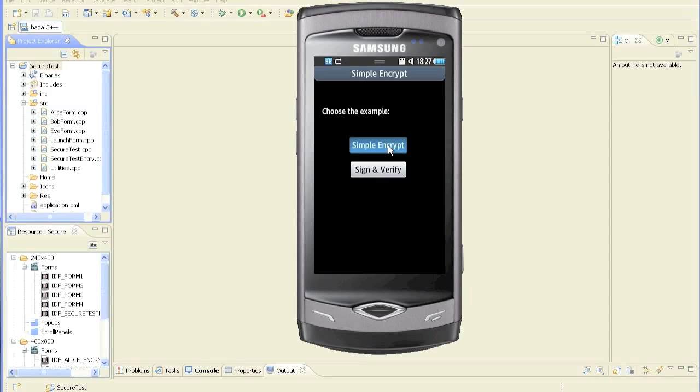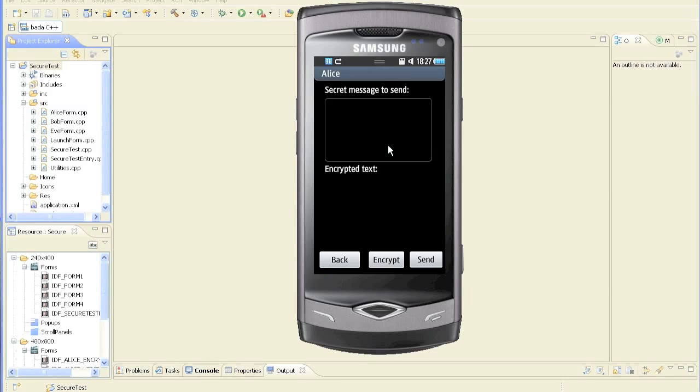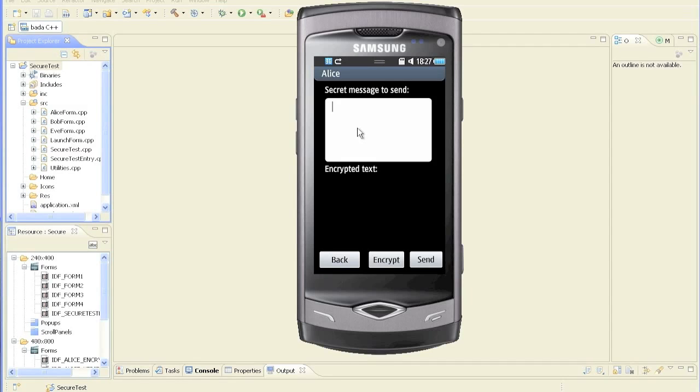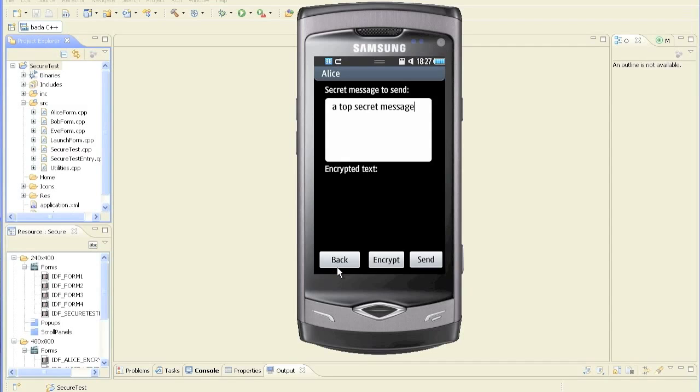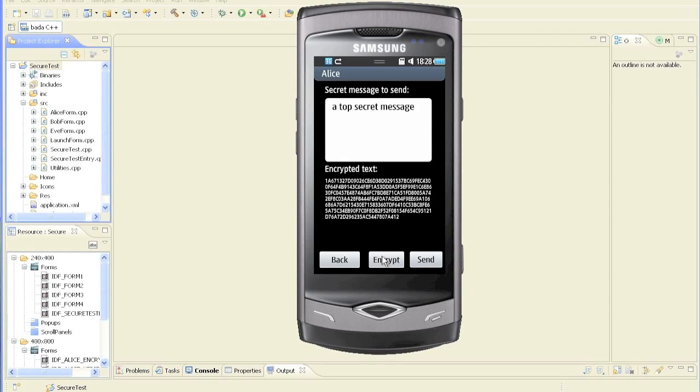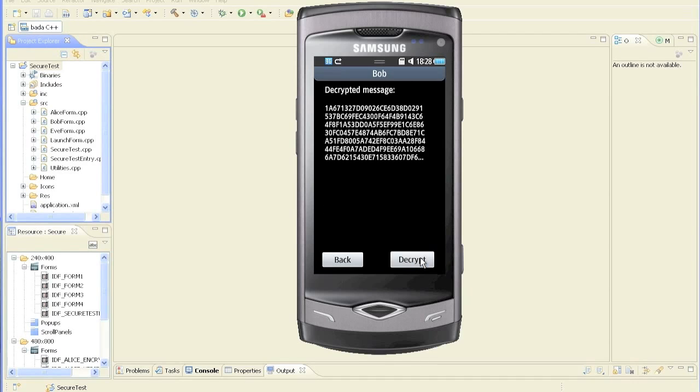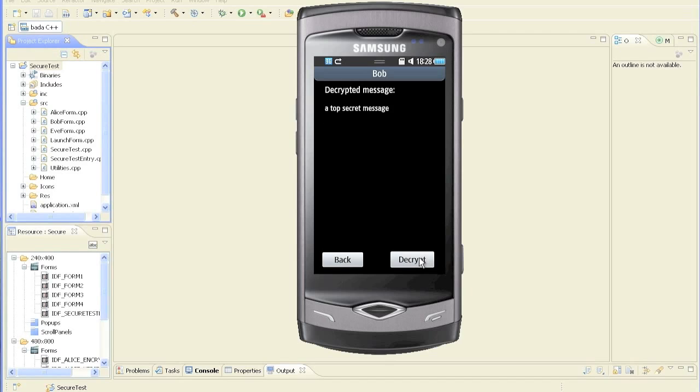Let's launch our project and see how Alice sends a secure message to Bob. In the Alice form, we type in the message that Alice will send to Bob. We click the encrypt button and that will encrypt it with Bob's public key. The encrypted message is then shown in the window. And this can only be decrypted using Bob's private key. That's correct. We then click send and the action shifts to Bob form, where the encrypted message has been received. Bob can decrypt the message using his private key and the message can be read.